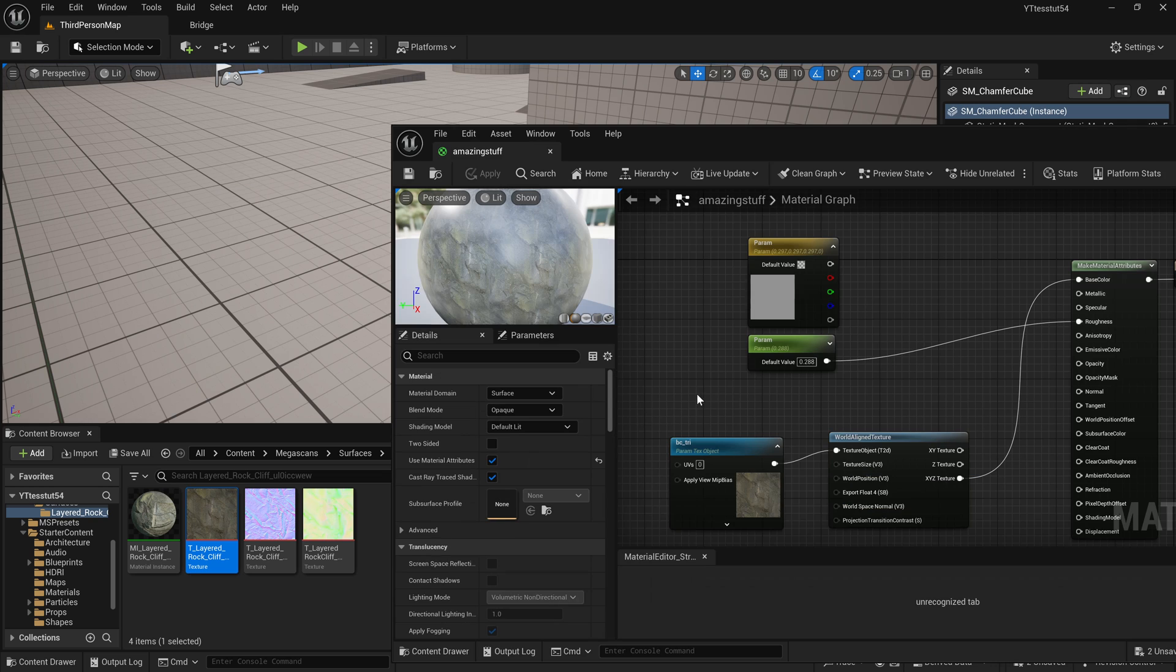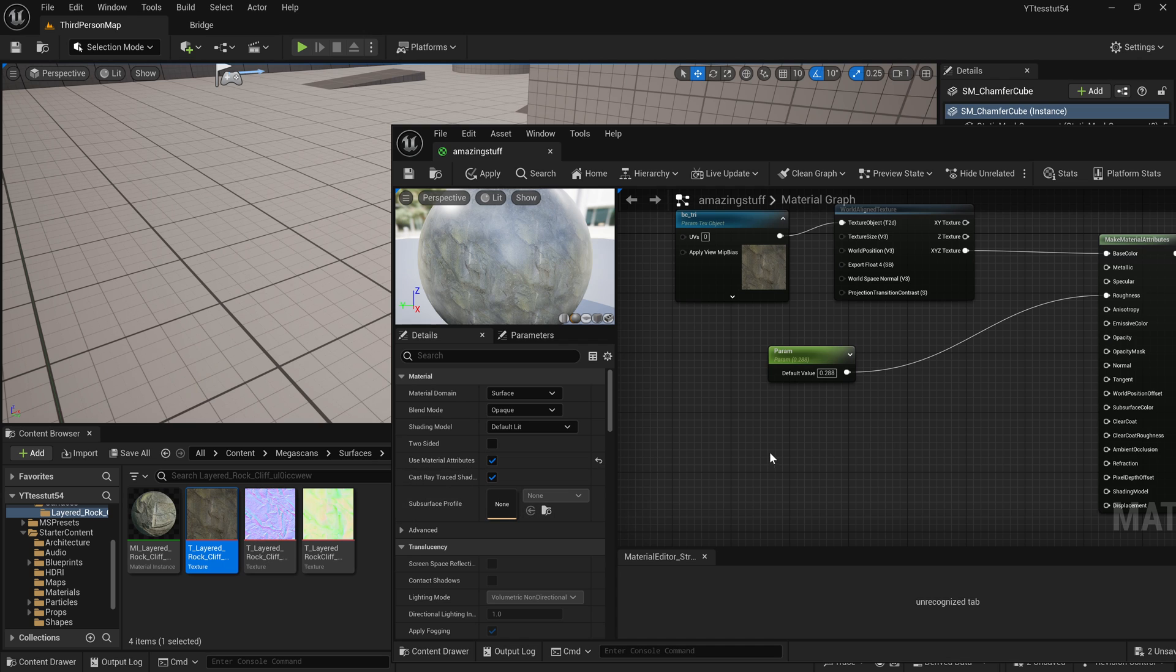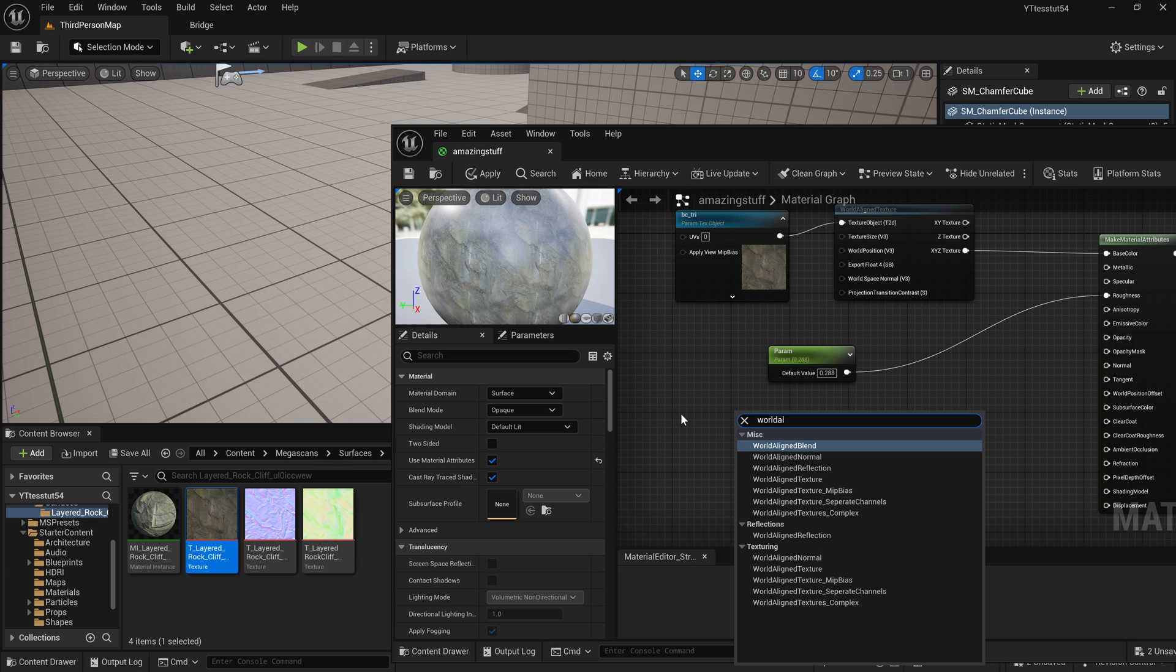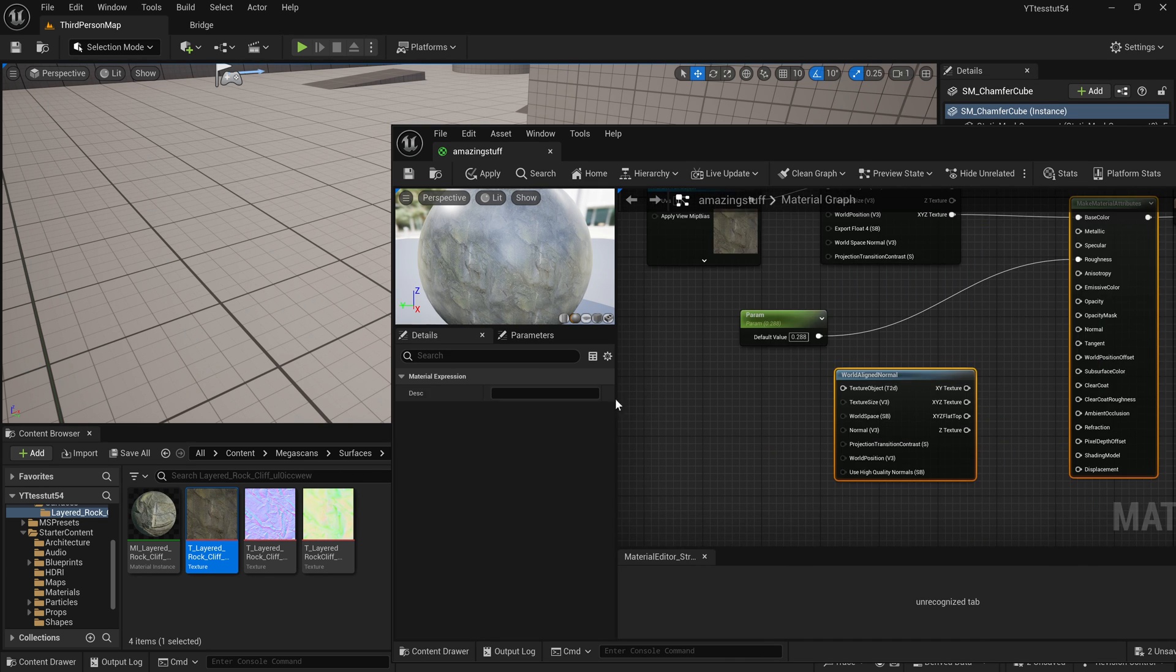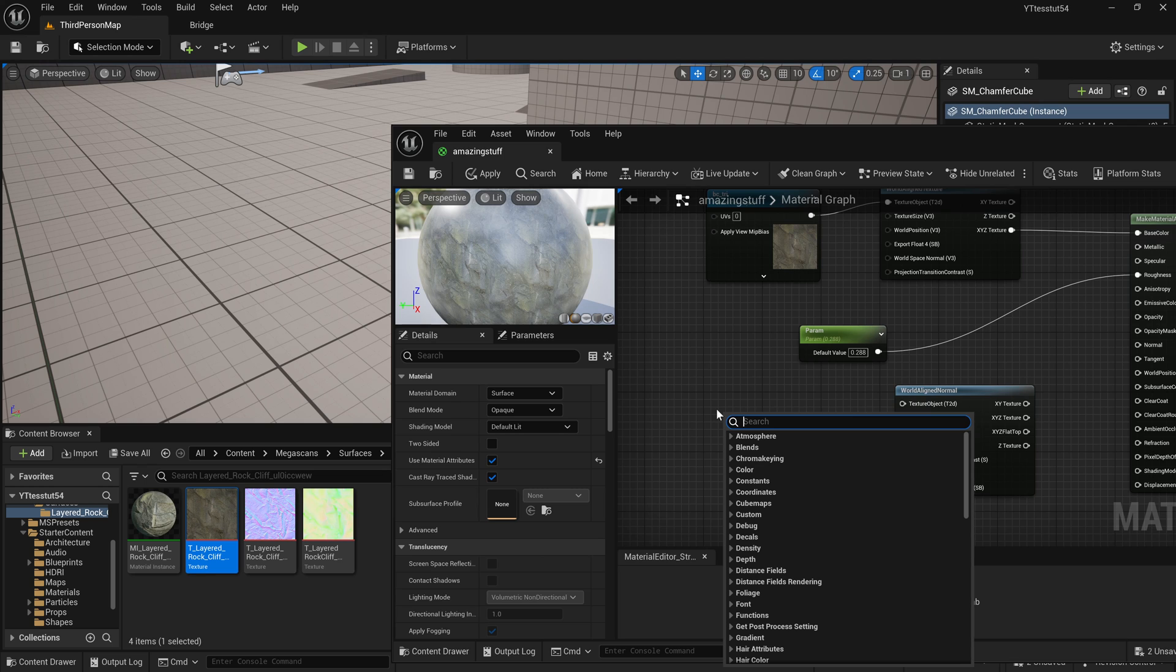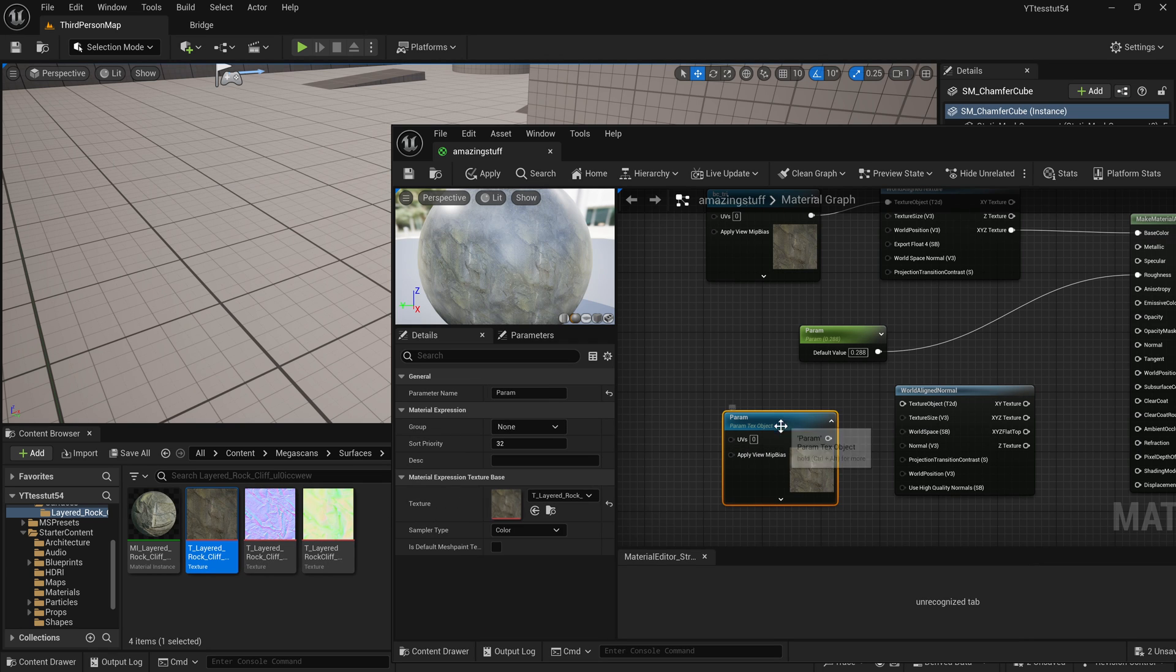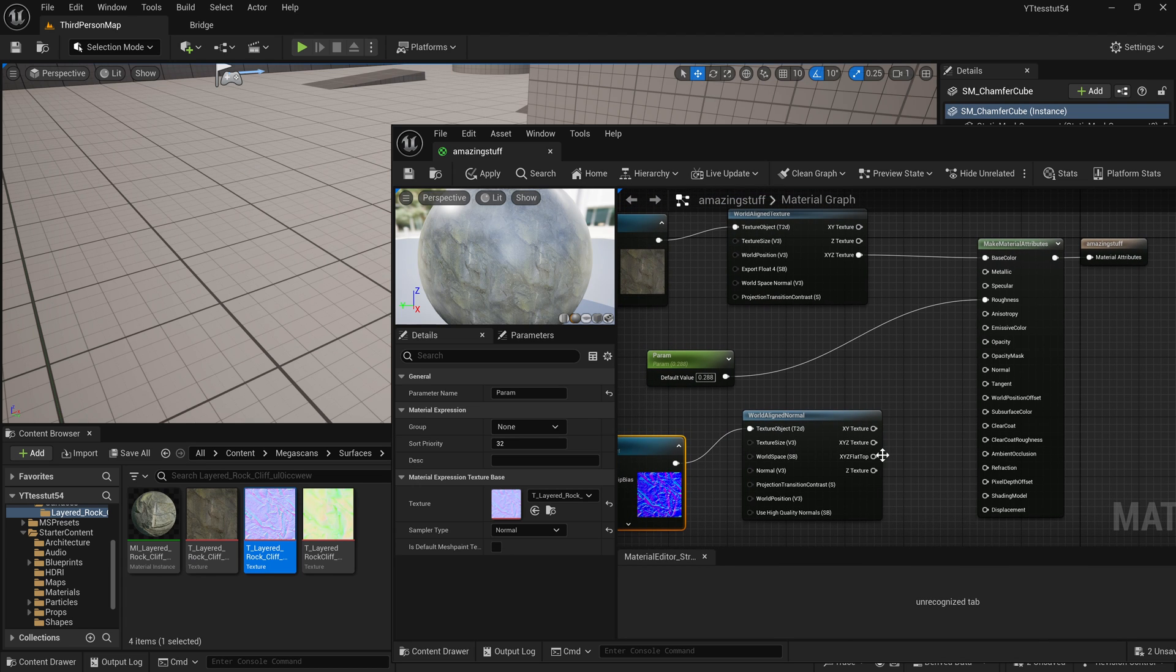Next up we will import the normals and again we need the world aligned normals. This functions different from the texture because texture just doesn't get the direction of the normal so we should use this if we want to use the triplanar normals. Again texture object parameter here it is, here I will just replace it with that, our normals, break it here, xyz texture and it goes to our normal.